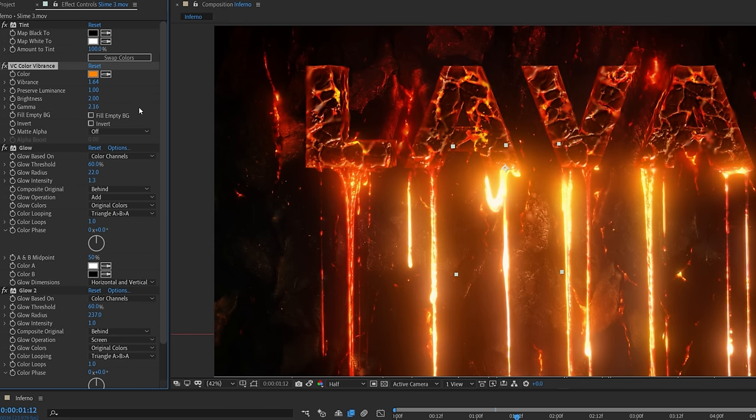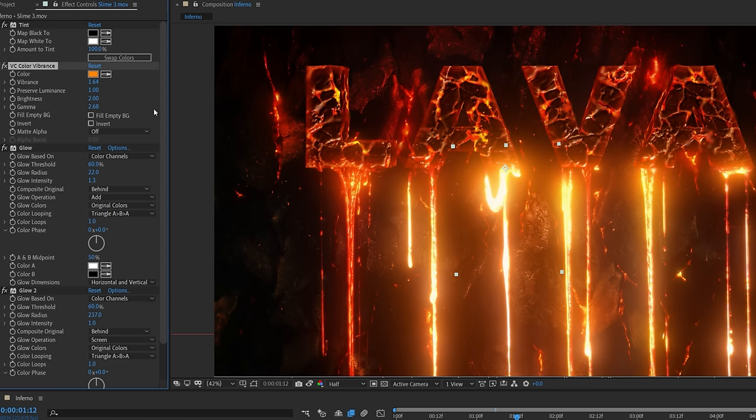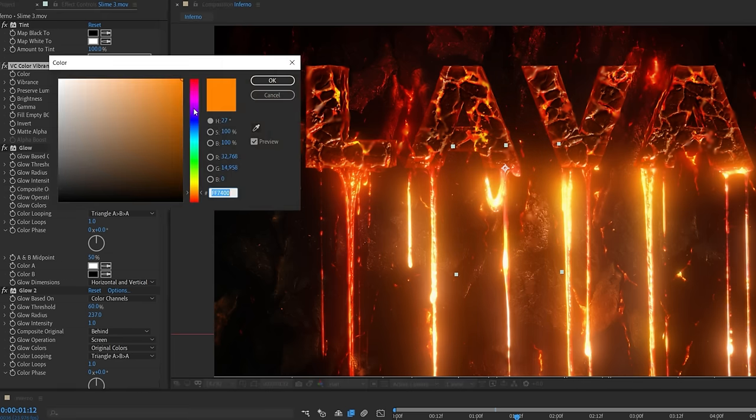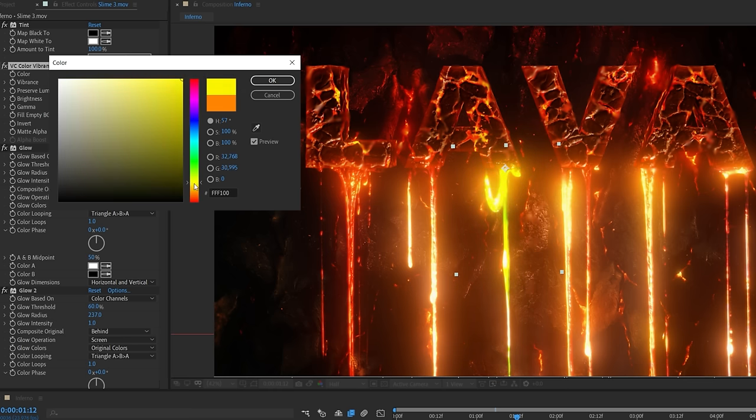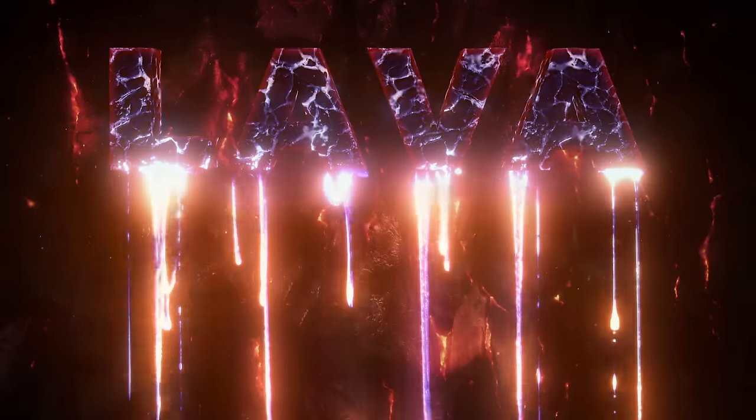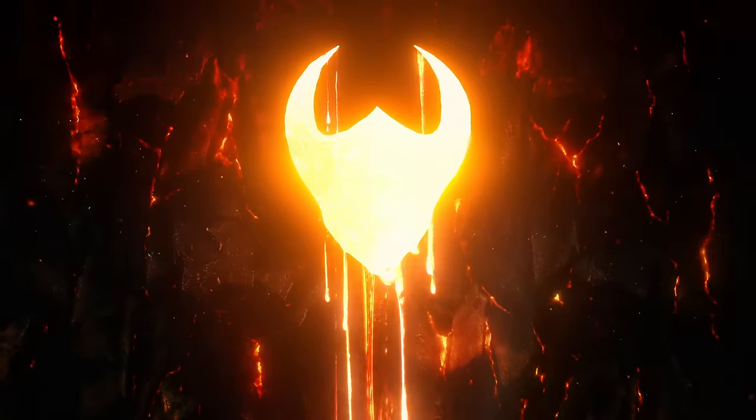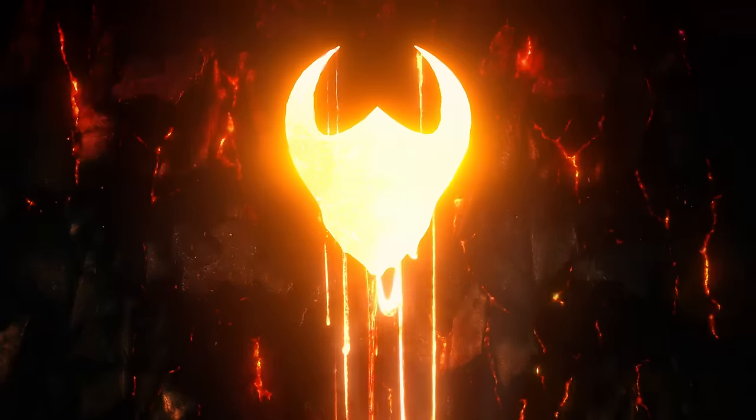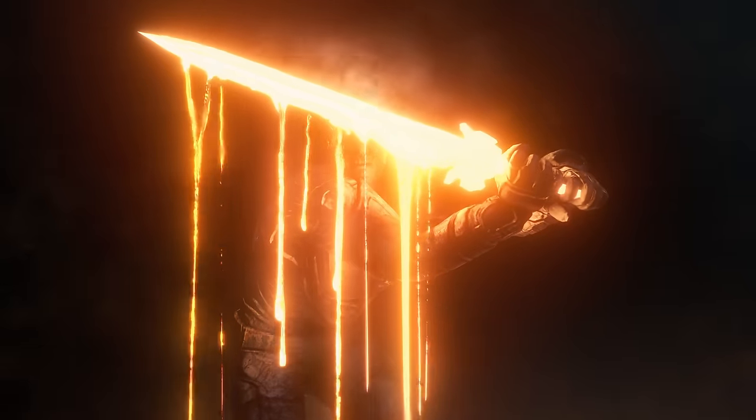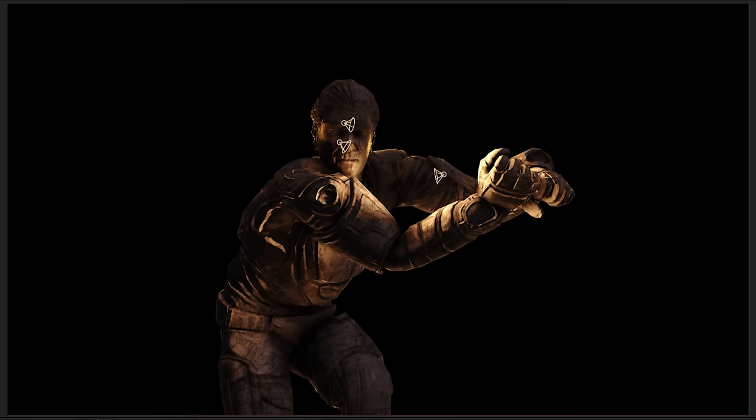You can always tweak the color vibrance setting to really finesse how you want it to look. Not to mention changing the color to give different looks and styles. And obviously this doesn't just have to be used for titles but could be cool for logos or even fantasy effects like this lava sword.